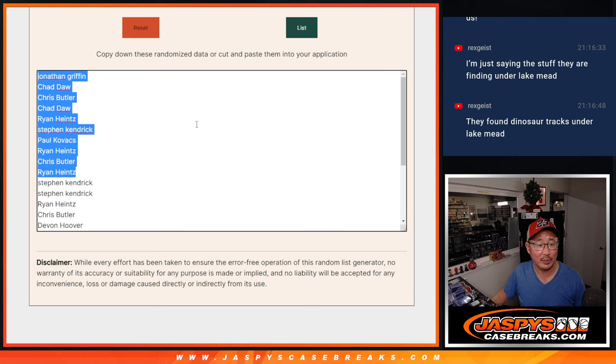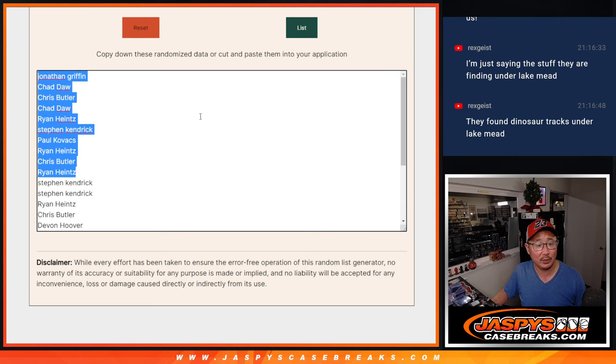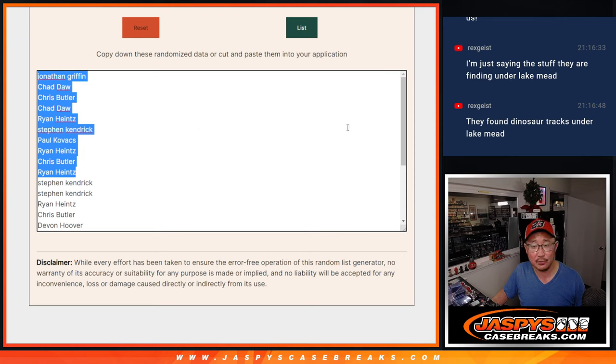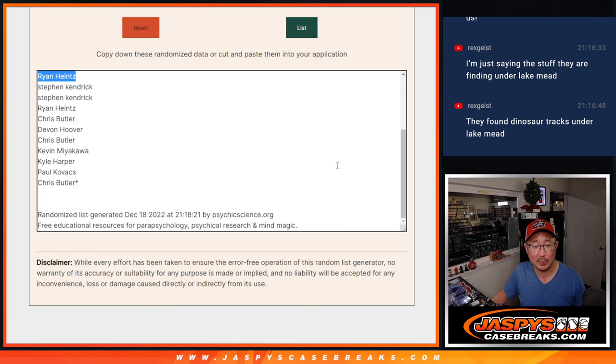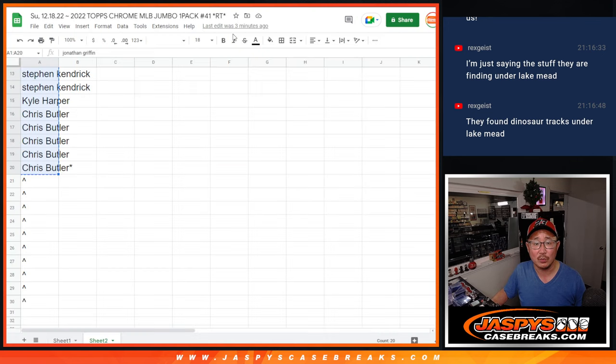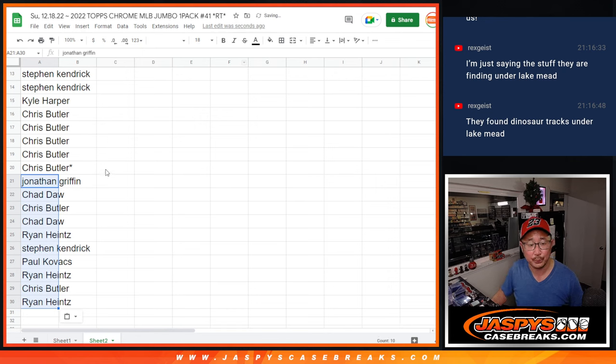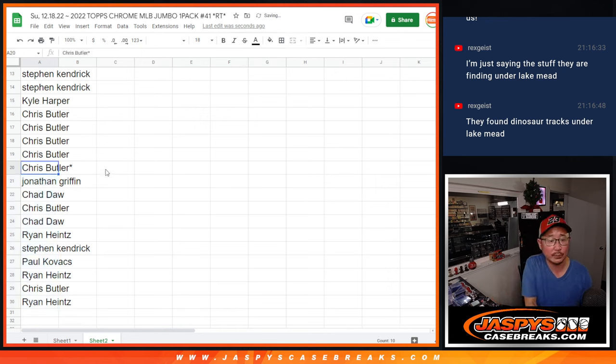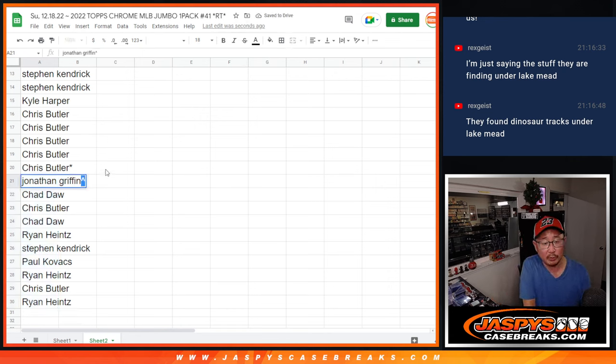Jonathan, Chad, Chris, Chad, Ryan, Stephen K., Paul, Ryan, Chris, Ryan. Congrats to you. Extra spots going here. You can see the timestamp right there as well. And we'll put little rooftops next to your name.